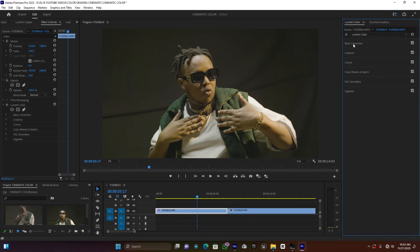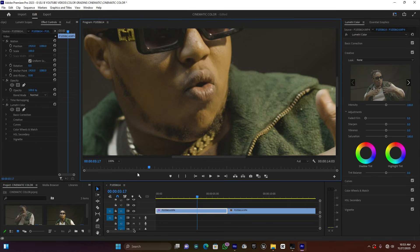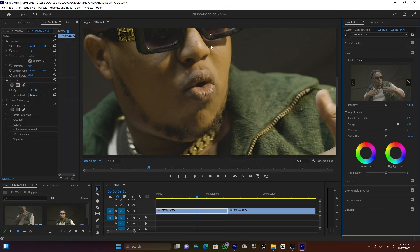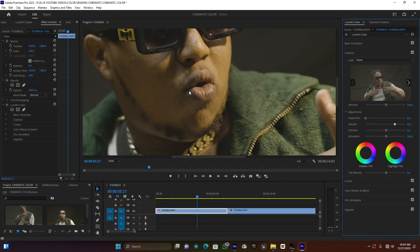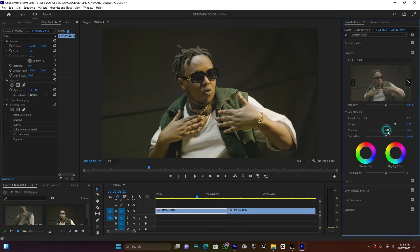Let me close Basic Correction and open up the Creative panel. I like this Creative panel because it brings sharpness to the clip. When you increase the sharpness you see how much detail comes through - when you decrease it the clip looks blurry, but when you increase it you get every detail. Now let me give it a small vibrance adjustment - this is nice.